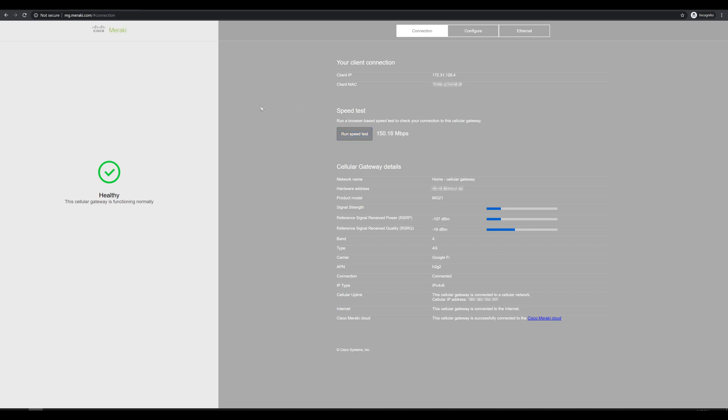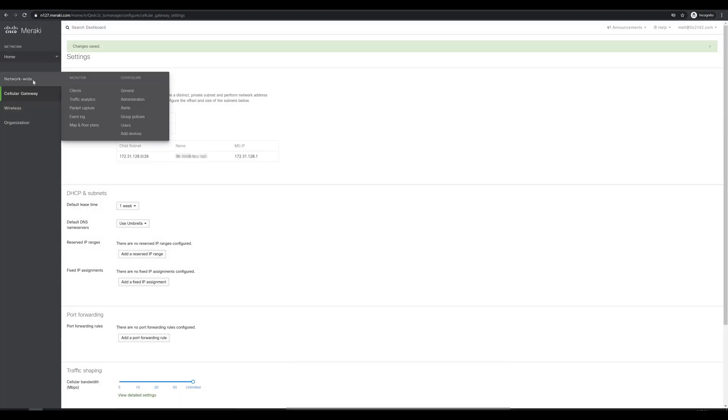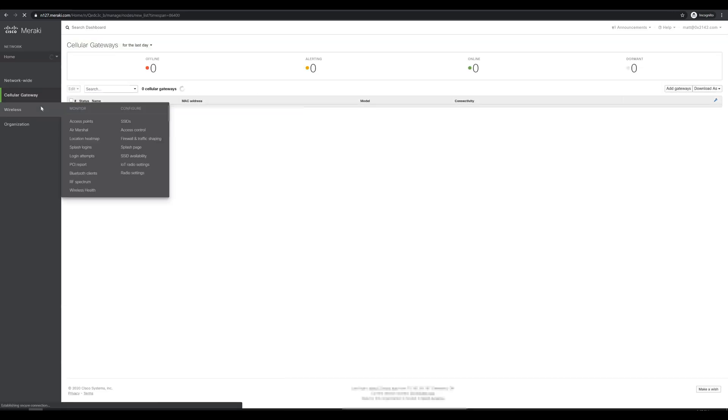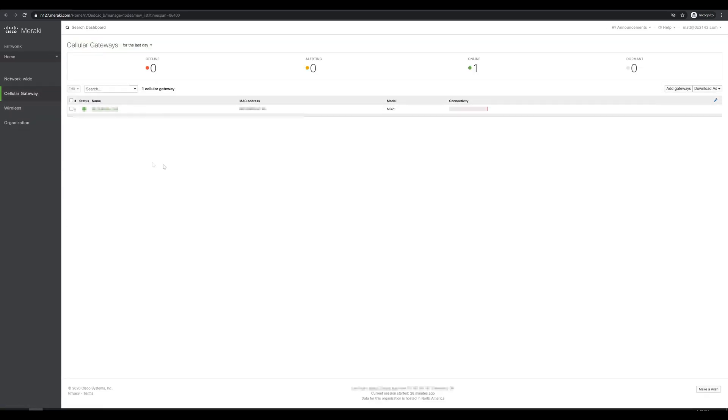Next, let's go back over to the Meraki dashboard and look at what monitoring statistics we might be getting out of this. We'll go over to cell gateway, monitor cell gateways, and we do see that our gateway is online. So let's click on it.